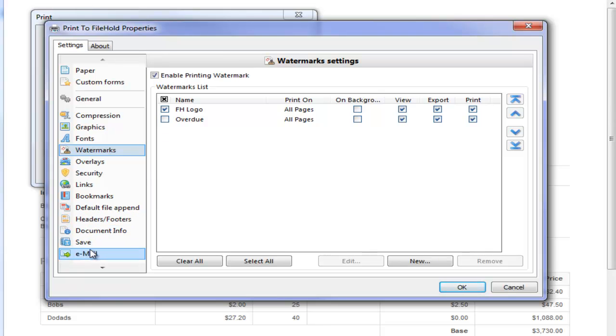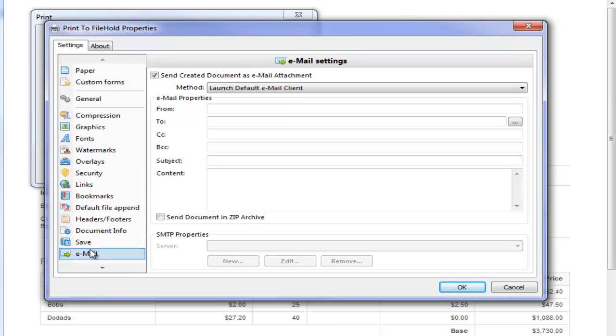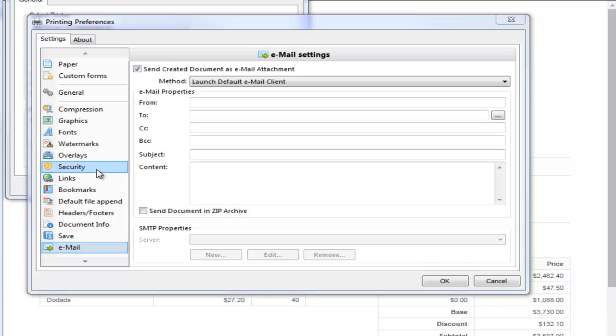Next I want to email the invoice to the customer after it has been converted to a PDF. I will configure the email settings so that my Outlook client launches with the invoice automatically attached. There are a number of other printing preferences that can be configured and maintained.